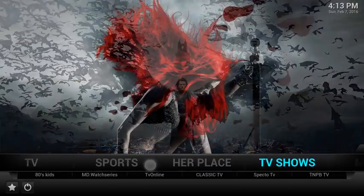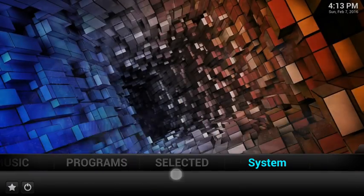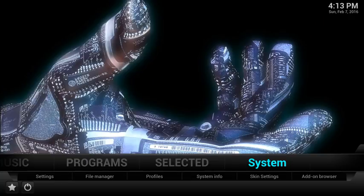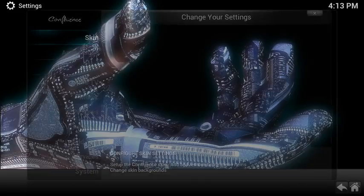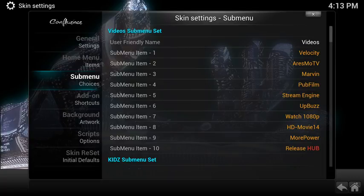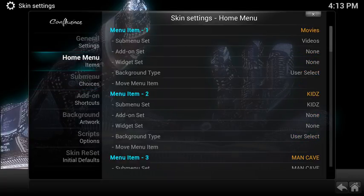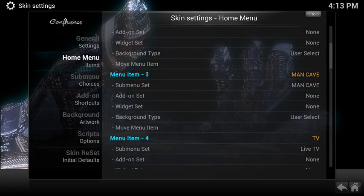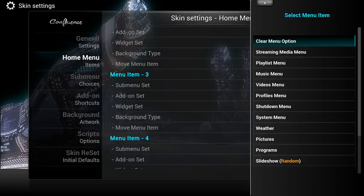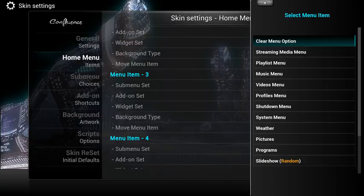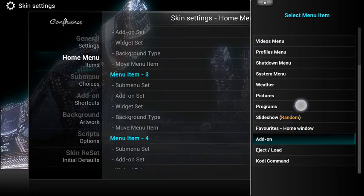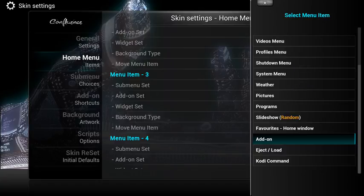Now if you wanted to remove man cave altogether or call it something different, you go back to your system, settings, skin, the home menu, and then scroll down to man cave. If you click on man cave, remembering that your sub menu at the moment is set as man cave — click on the main item menu and you'll see on the right hand side again you've got the menu. Scroll down and it will go to add-ons.